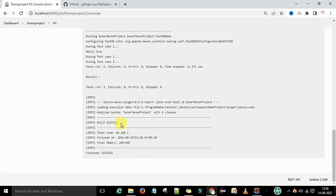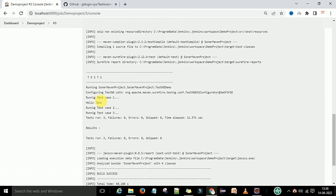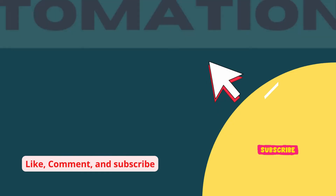The build is successful. You can see it is running test case 1 (HelloJava), running test case 2, and running test case 3.